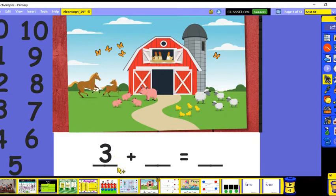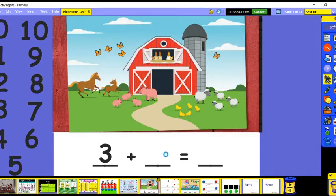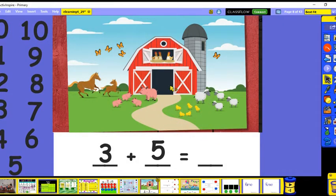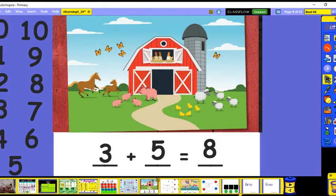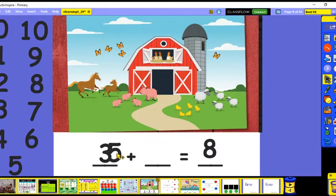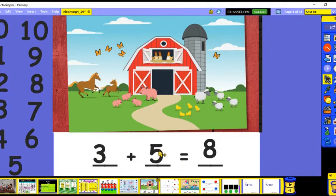Now let's look for the baby chicks — here they are! Let's count: one, two, three, four, five. There are five baby chicks and three mama hens. Let's hold five in our head and count up — five, six, seven, eight. So three plus five is eight. How many chickens are there counting the moms and the babies? There are eight.